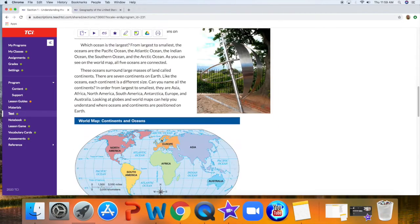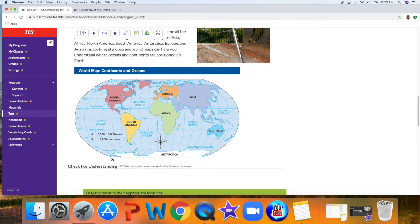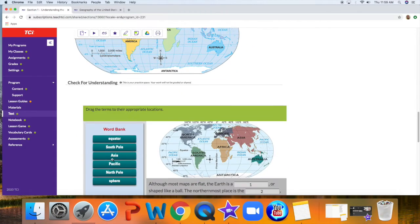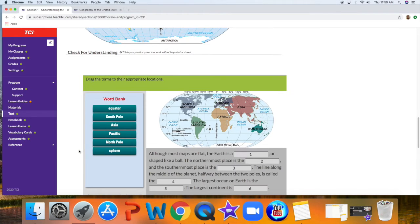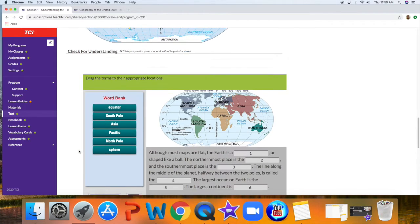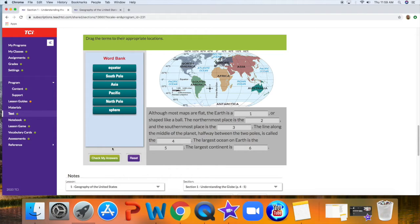Alright, so after reading through this first section, you'll see the world map at the bottom, and then there's going to be a place for you to check your understanding. This is not something that will get sent in and graded, but it is a place for you to see how you understand what you just read.